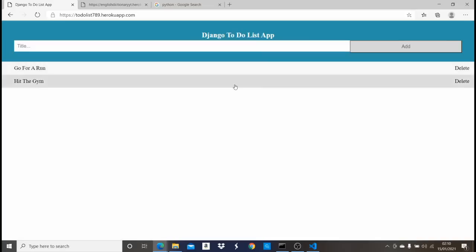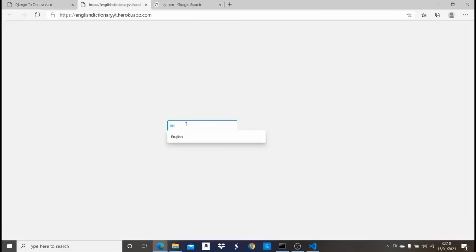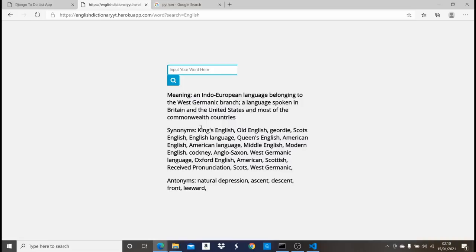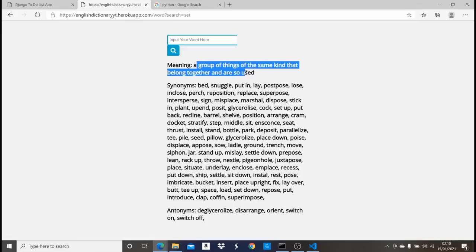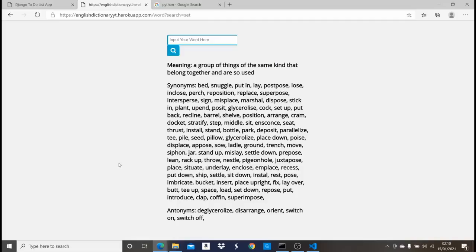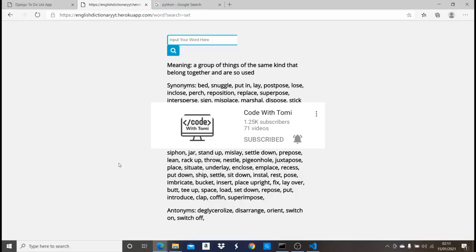The third project is an English dictionary. If I search for a word like 'English' and click Search, it gives me the meaning, synonyms, and antonyms. We're going to deploy all the projects we build, and I'll link the source code in the description below. If you like more tutorials, check out my channel at Code with Tommy.